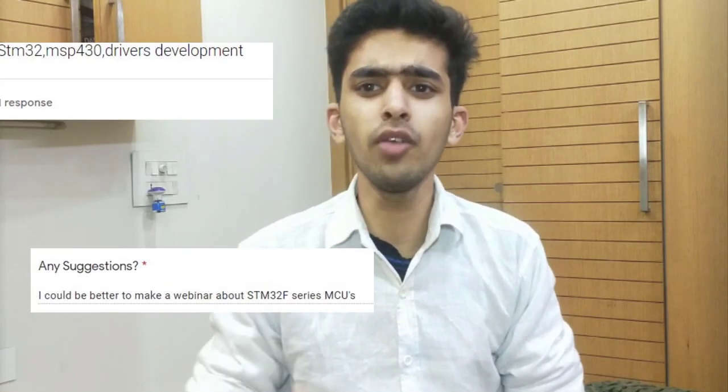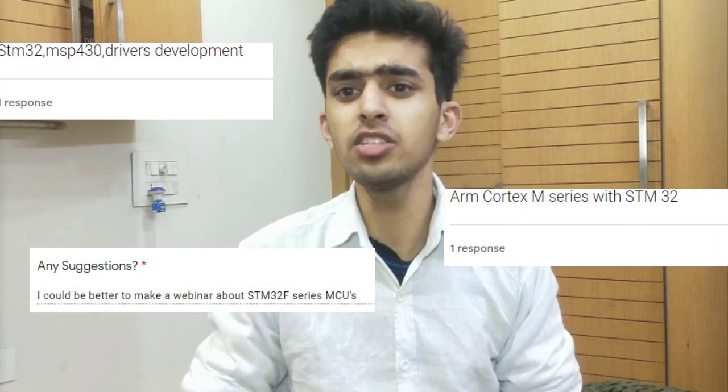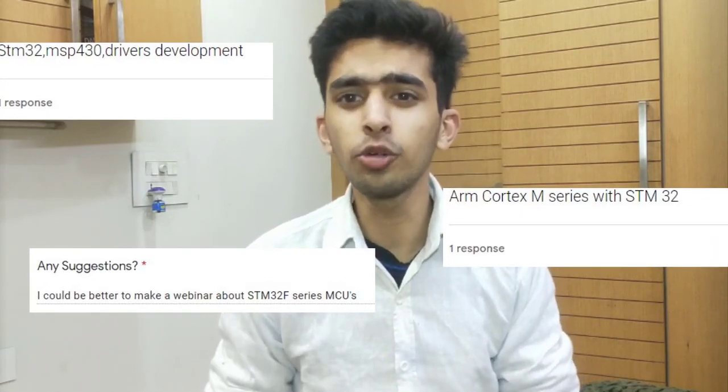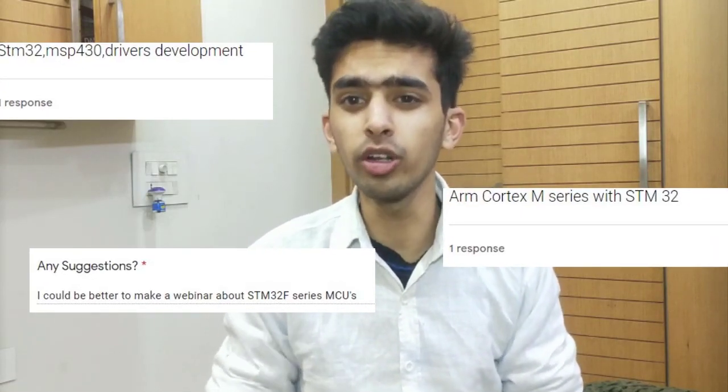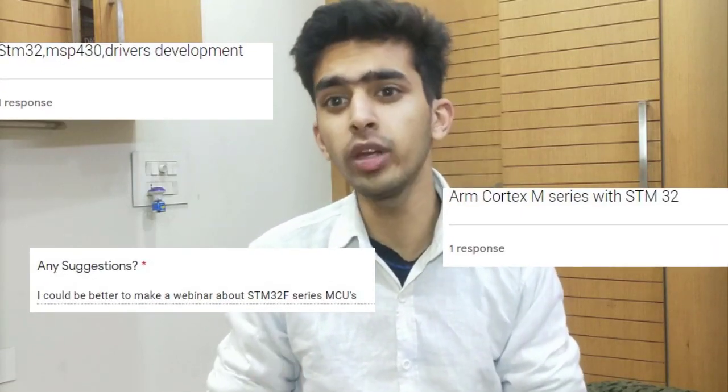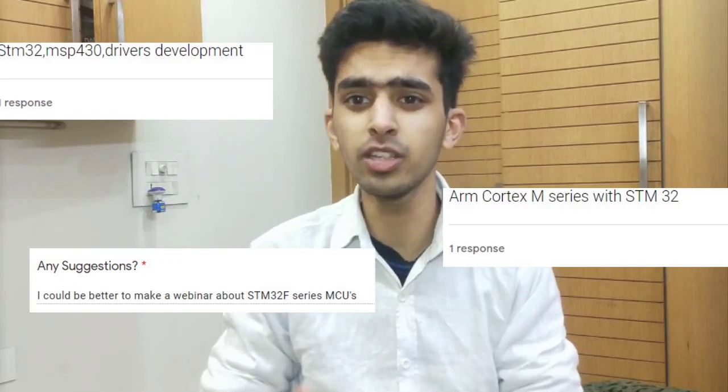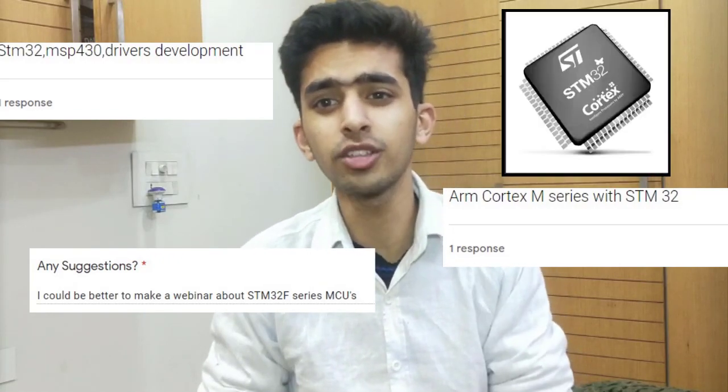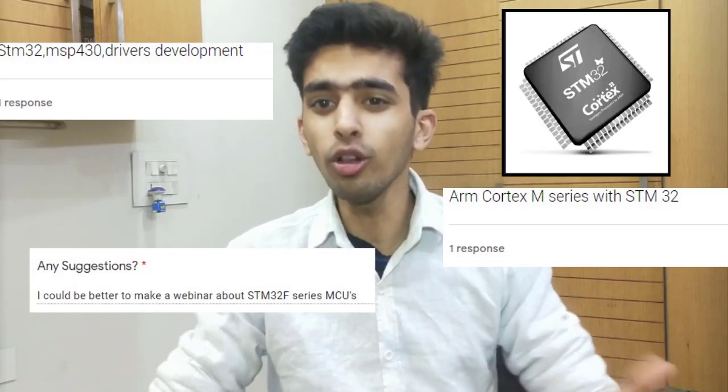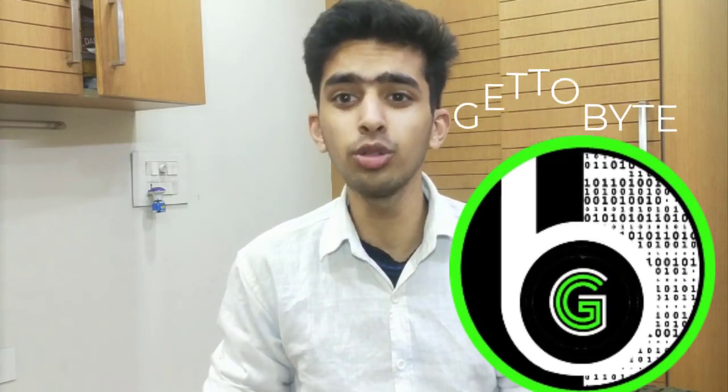Hello guys, welcome back to channel Gettobyte. For a long time, many people have asked and suggested me to start tutorial series and videos on ARM processor based microcontrollers. So for all those viewers, Gettobyte is presenting you the videos and tutorial series on ARM based processors, specially STM32.